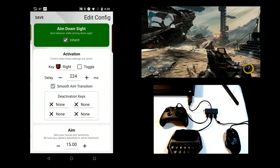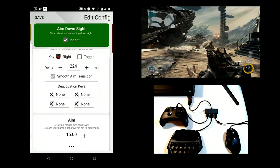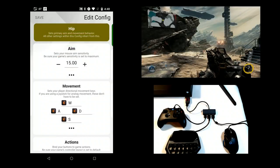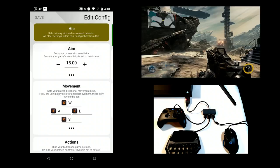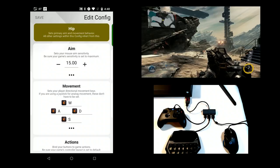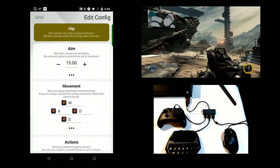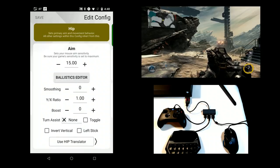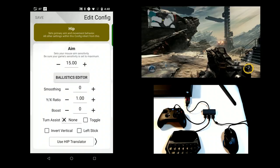Xim Apex supports advanced settings to change how your aim feels. All settings beyond sensitivity will cause your aim to no longer be 1 to 1. For this reason, it's not advised to use them. But if you prefer your mouse movement to not correspond 1 to 1 to the vertical on screen, then press the expand button to see the settings. The settings that have the greatest impact to 1 to 1 aim are Ballistics, Y-X Ratio, and Boost.